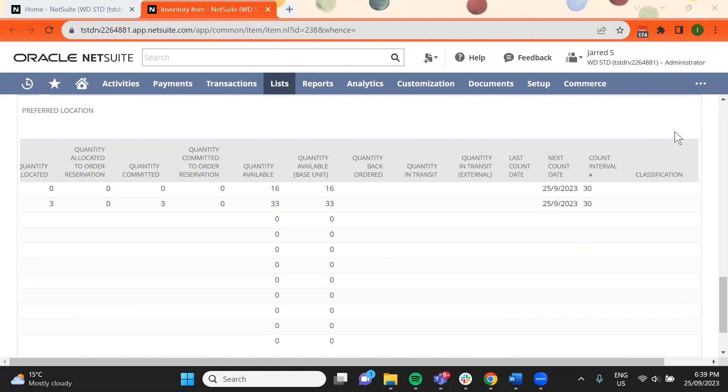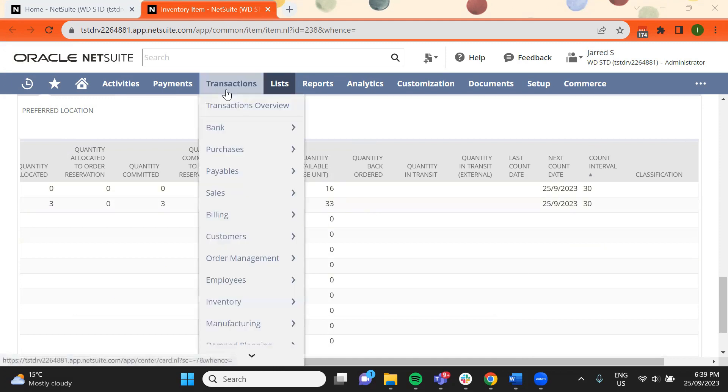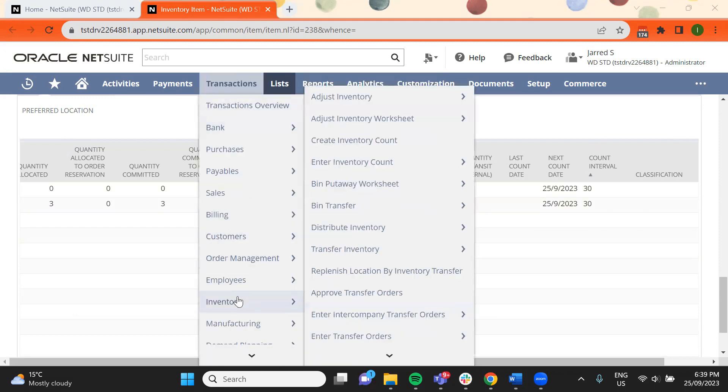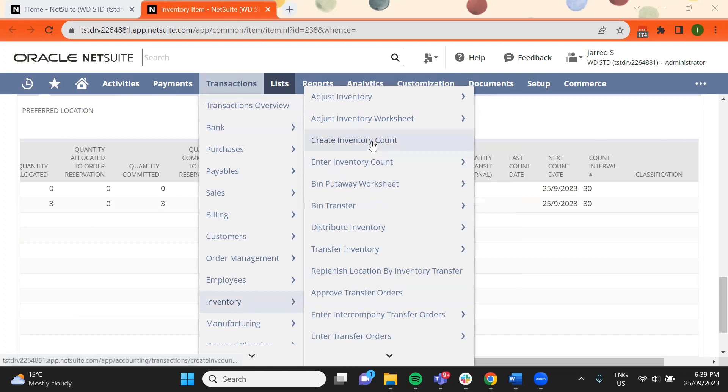You can create an inventory count by navigating to Transactions, Inventory, Create Inventory Count.